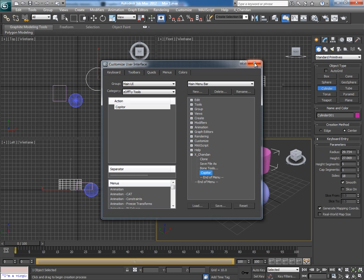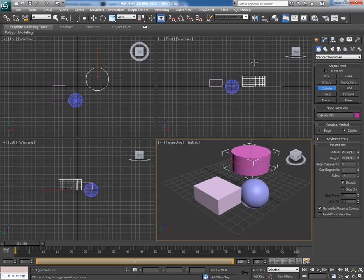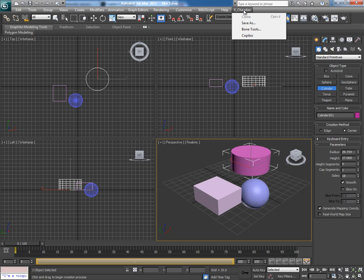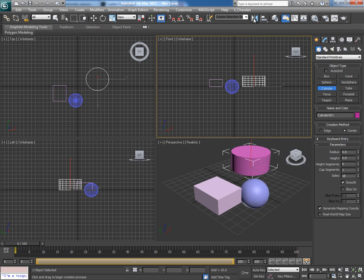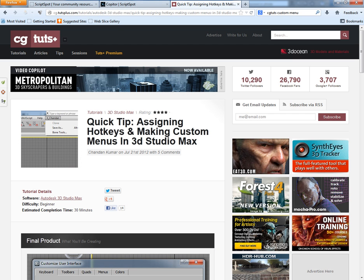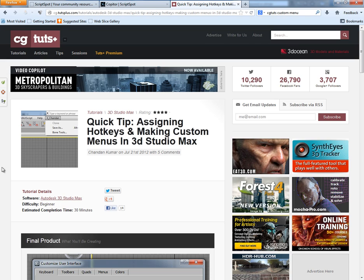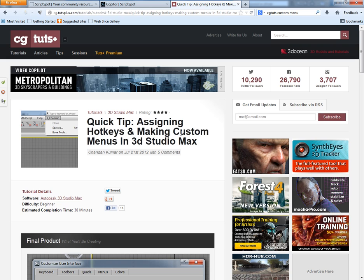Now close this. Now open the X Chandan menu and you will see the Copytor script inside it. For those who want to know how I made this custom menu, you can watch my old tutorial on this topic on Street Express itself: Assigning hotkeys and making custom menus in 3ds Max.